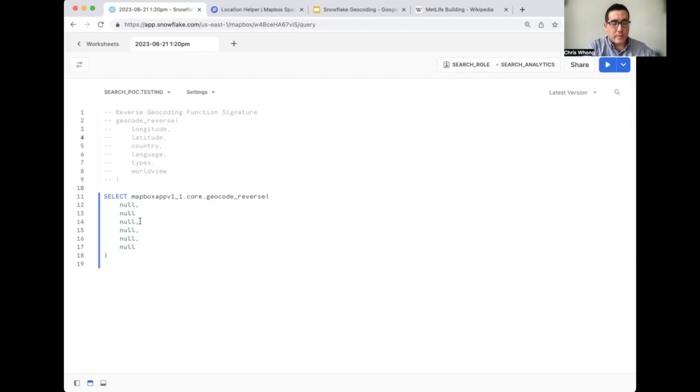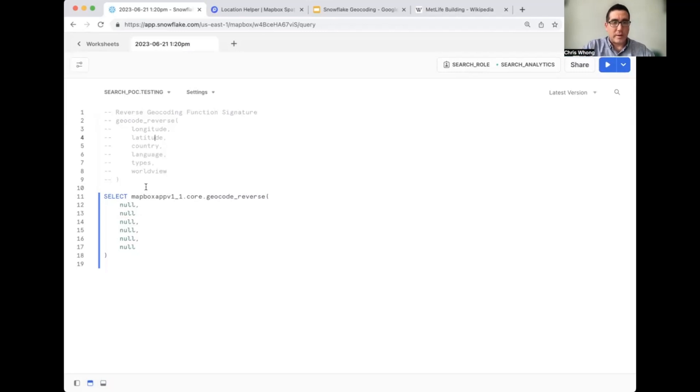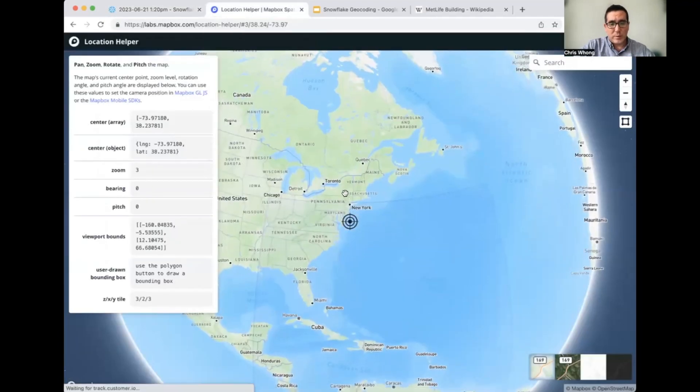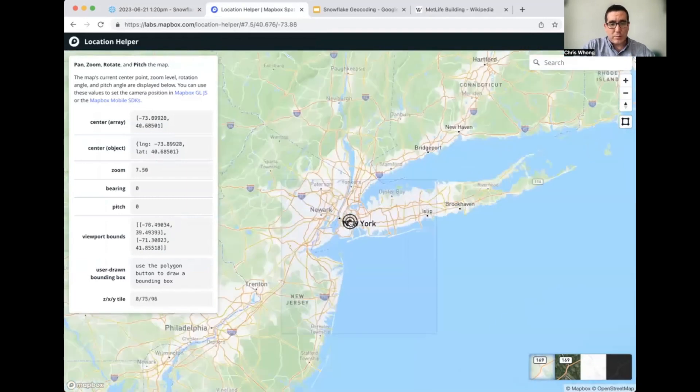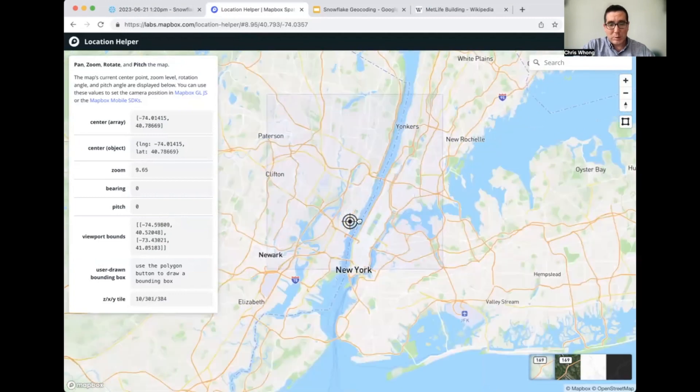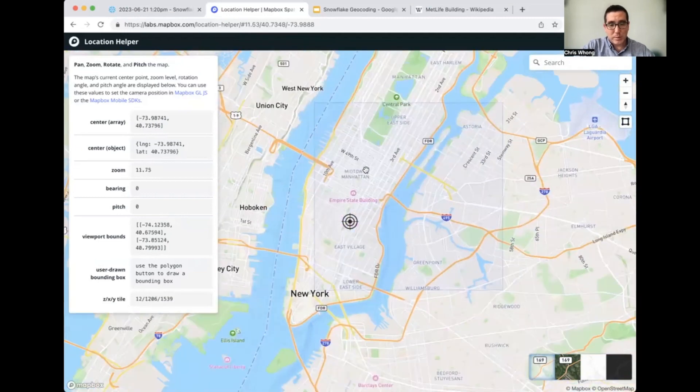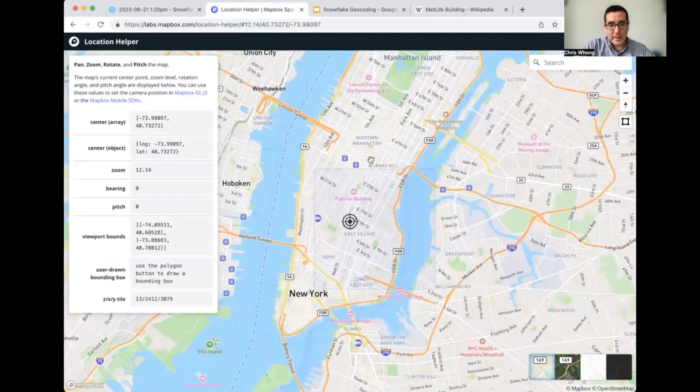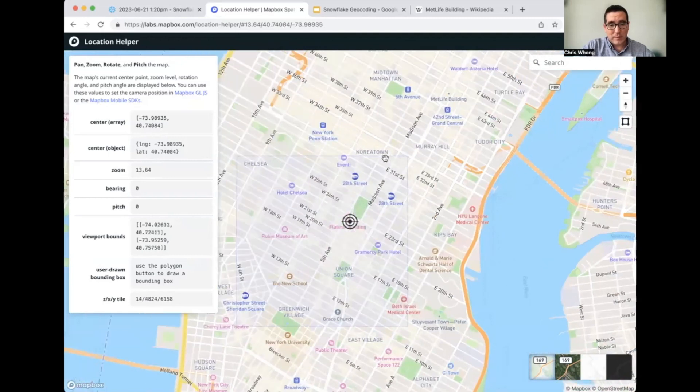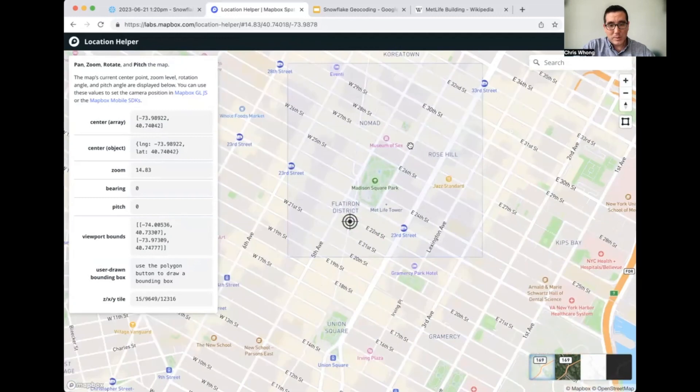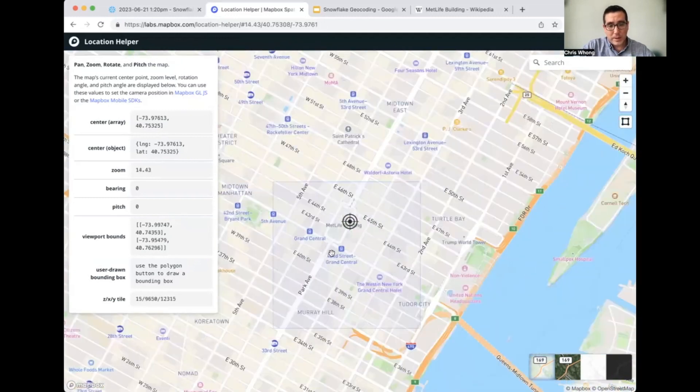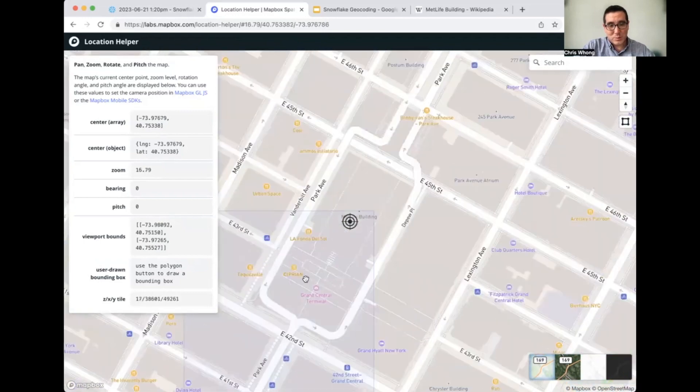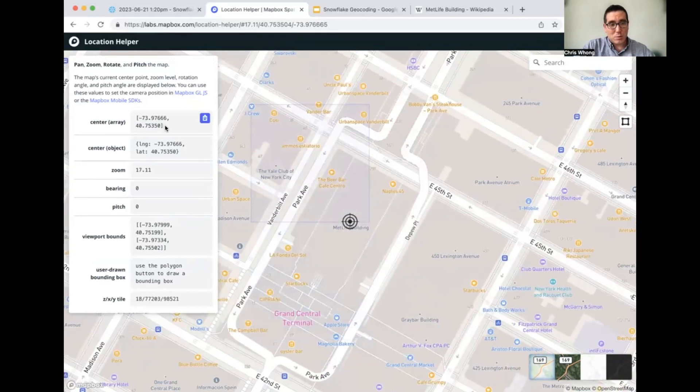So let's do a quick reverse geocode of a known longitude and latitude. What I'm going to do is go and find a longitude and latitude of a known building whose address I know, and then we'll run it through here in the SQL query. What I'd like to do is get the coordinates for the MetLife building in New York City. I'm just going to zoom in and find it manually here, but this app you're looking at is called the Location Helper. It's a Mapbox Helper application that some of our developers like to use when they're building web maps.